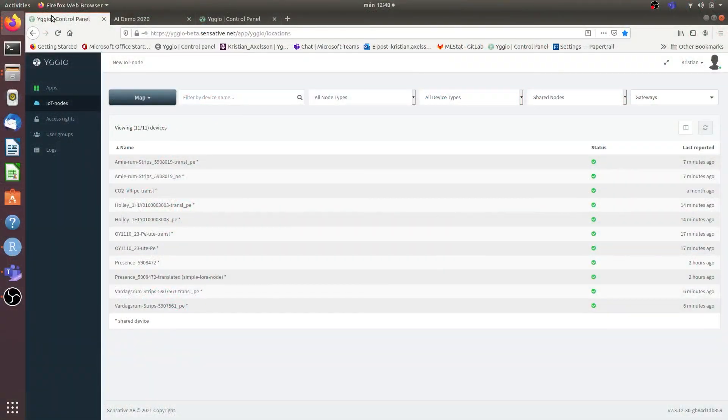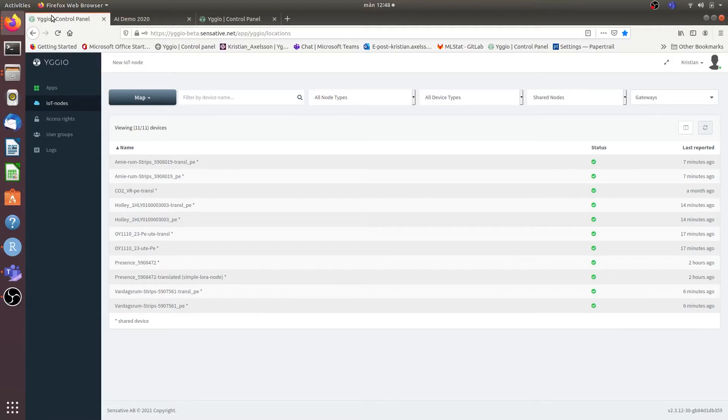Now let's take a look at the anomaly detection and anomaly correction AI that is facilitated or built into UGU.